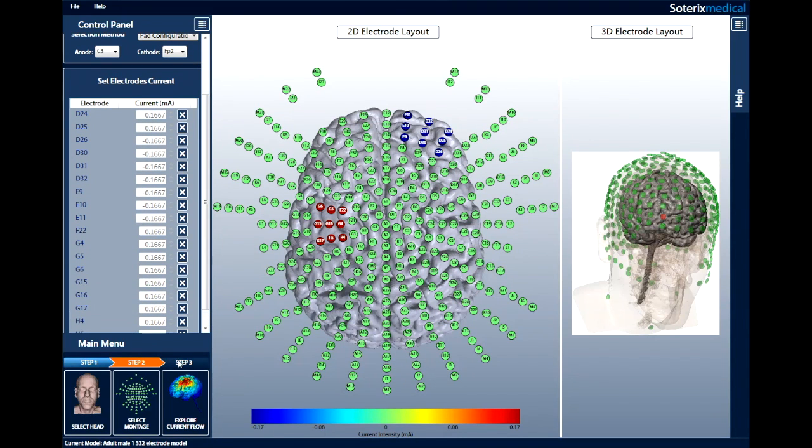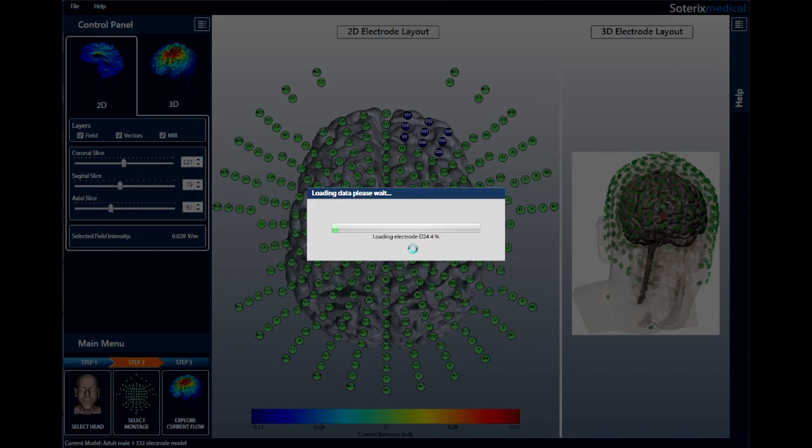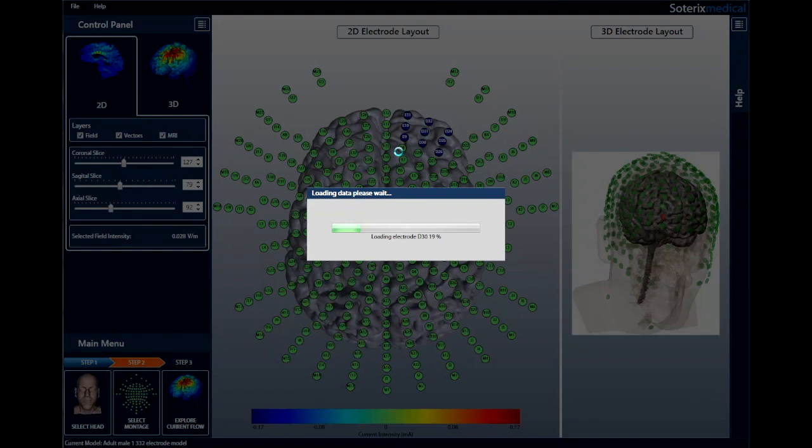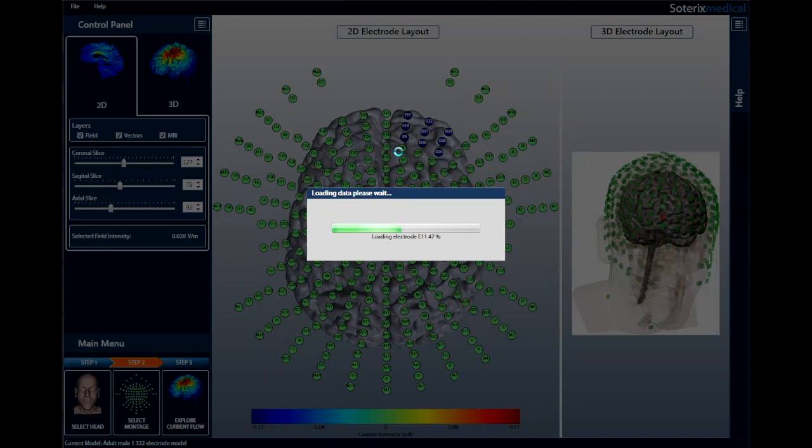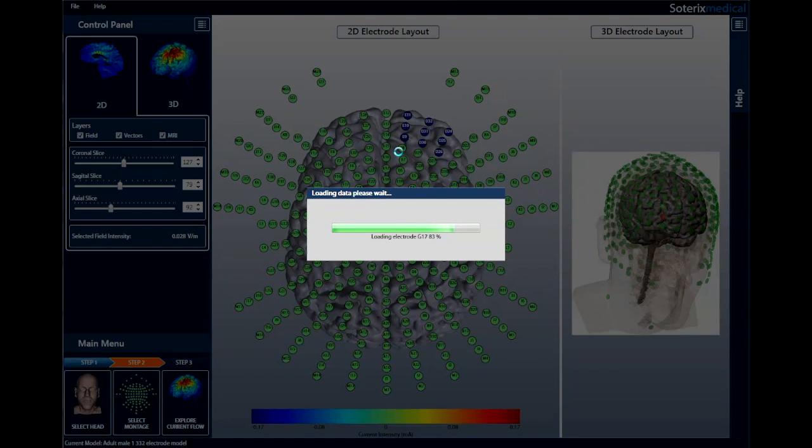As before, just click on Explore Current Flow to explore 2D and 3D current flow. You will see that what we have created is exactly the standard M1-SO montage used in conventional TDCS. In this way, you can use HDXplore to create any HD-TDCS or conventional TDCS montage.